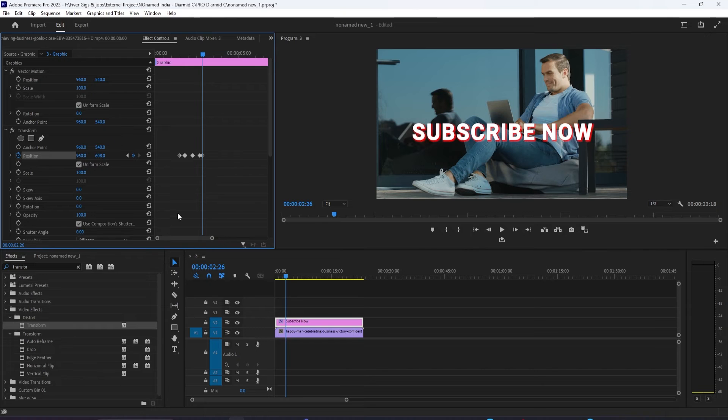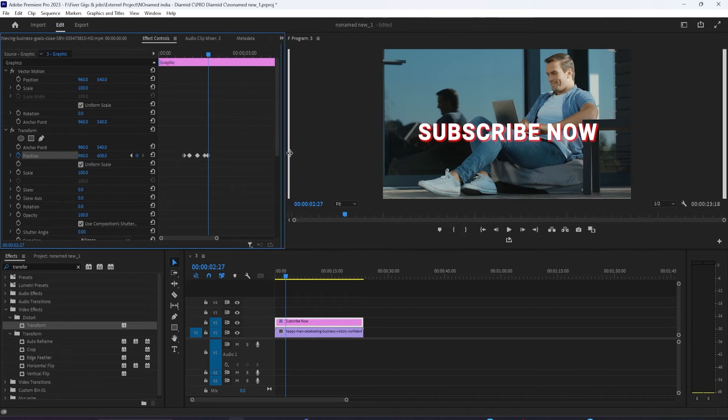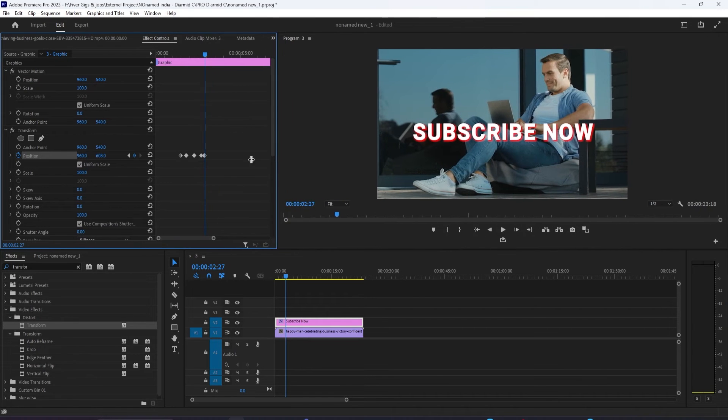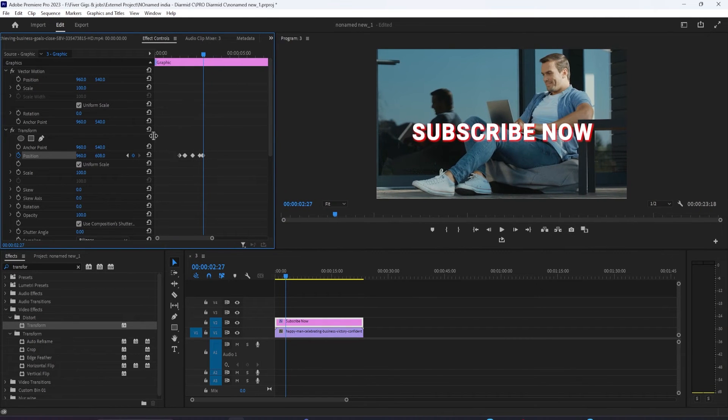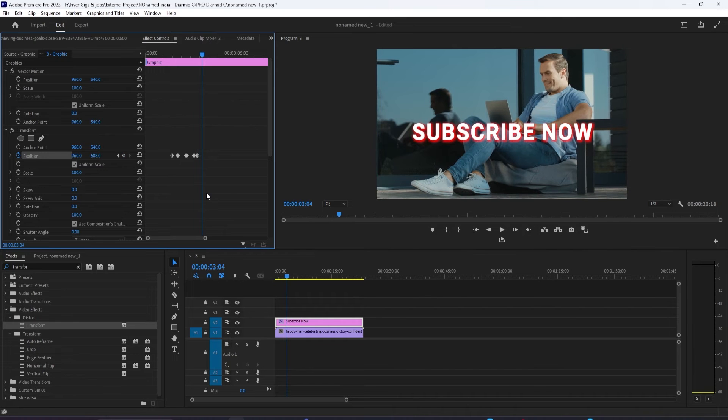Press the right arrow key once to move the time head forward one frame. Click the circle between the arrows to create a keyframe for the current position. Press the right arrow key seven more times and change the position back to the bouncing off point's value, which is 540.